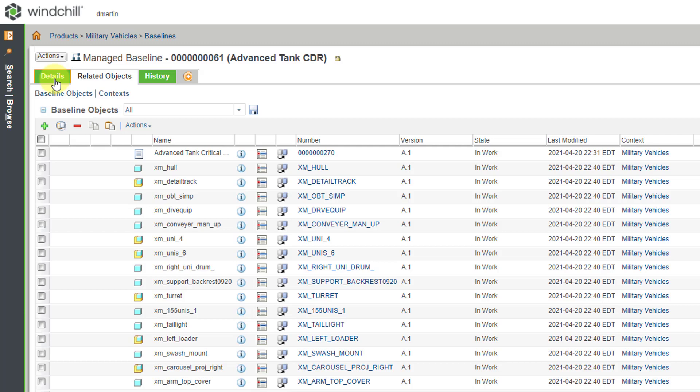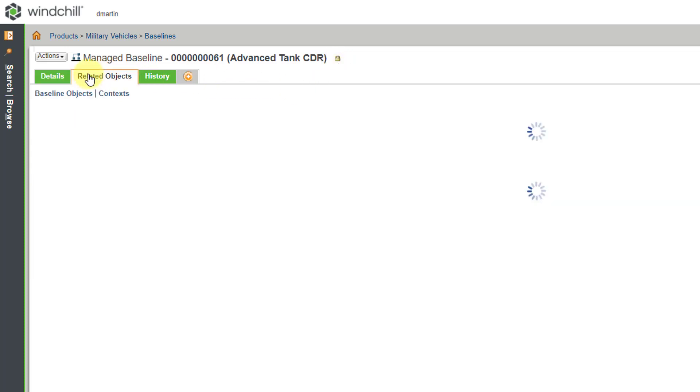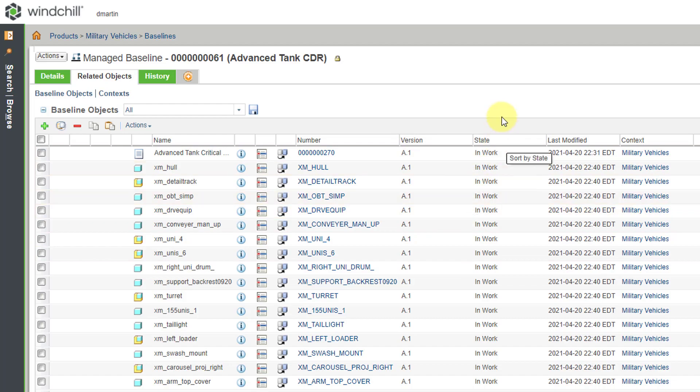And that way, we have locked our particular baseline so that people cannot make changes to it. We can see that underneath Attributes, it is locked by me. Also, if you take a look in the top line, there is a little lock icon indicating that, again, the baseline is locked. In this way, this is how you can create a baseline to make this snapshot of all these different particular objects at their particular version that they were added to the baseline.